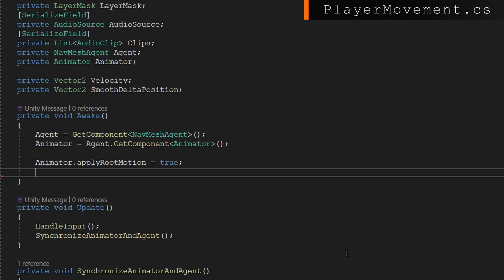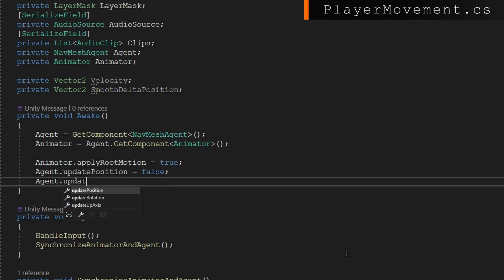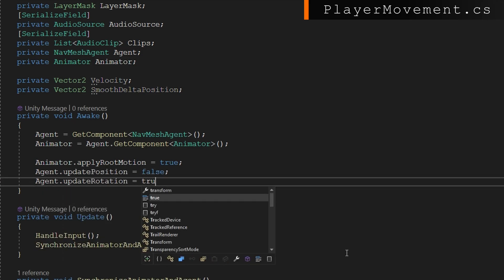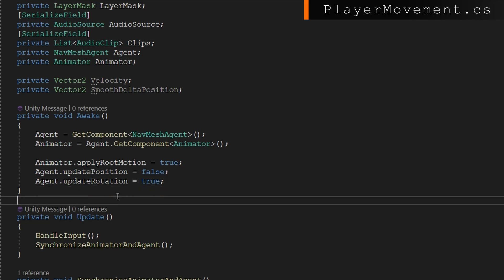We're going to set the animator to apply root motion to be true because this is going to only work with root motion animated models now. We're going to set the navmesh agent to update position to be false because we want the animator to drive the movement, not the navmesh agent. We're going to keep the agent.update rotation to be true to make sure that our models always align to where they're going. If your animations support rotating, you can also update the rotation without updating the navmesh agent rotation, and you can set this to be false. I'll talk about where you would do that and how you do that in just a second.